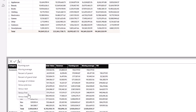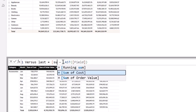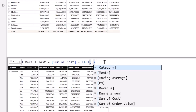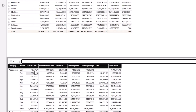Let me show you another example — Versus Last. Say I want to compare January versus December, comparing each row versus the last figure. So I write 'Sum of Cost' minus the last figure, which is still 'Sum of Cost.' Hit Enter and it compares all of them versus the last figure. You can see it's just comparing all months versus the last figure — that's pretty amazing.